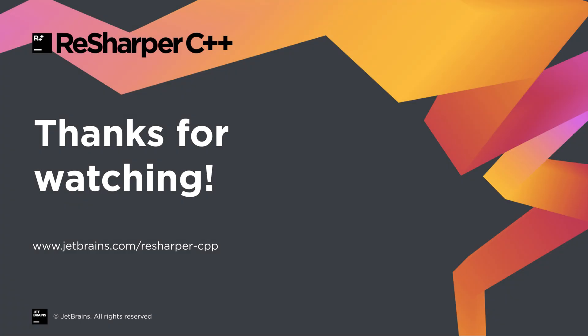Please visit jetbrains.com/resharper-cpp to download your 30-day trial version, and try it on your own Unreal Engine projects. Thank you for watching.